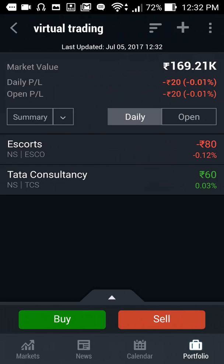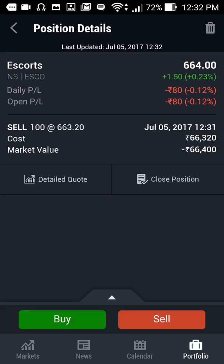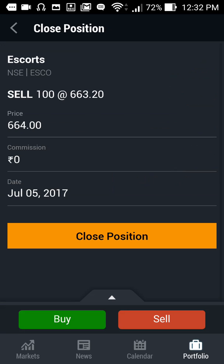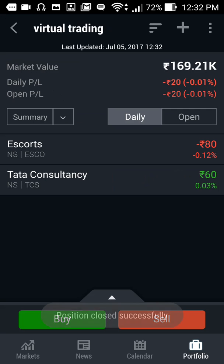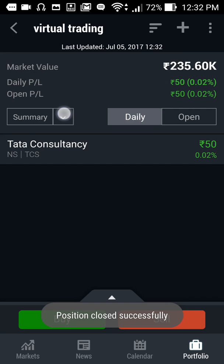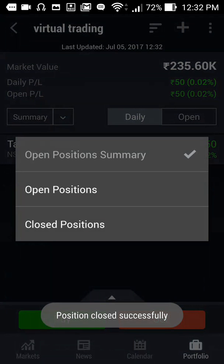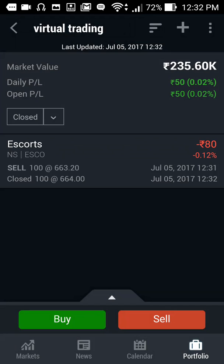Now I am in profit in Tata Consultancy and in loss in Escorts. If I want to close the position of Escorts, I just click 'close position'. You can get your closed position details from here, so you can keep account of your losses and profits on a weekly or monthly basis.